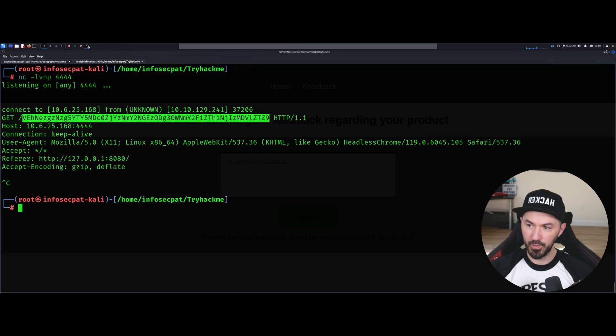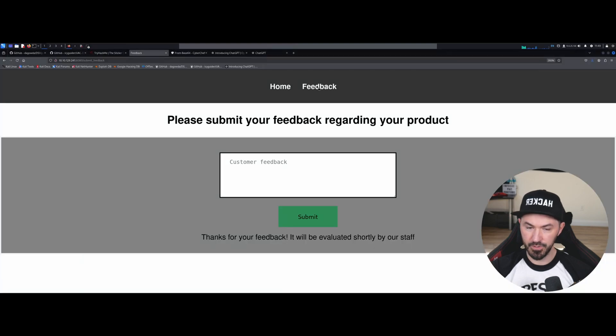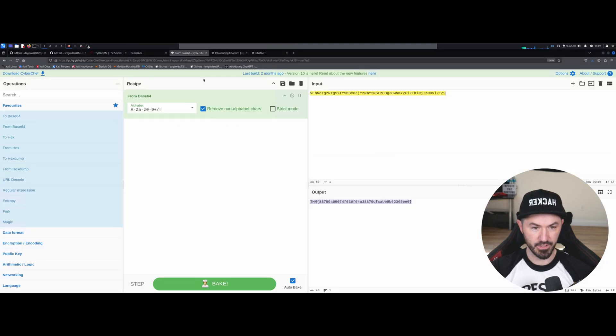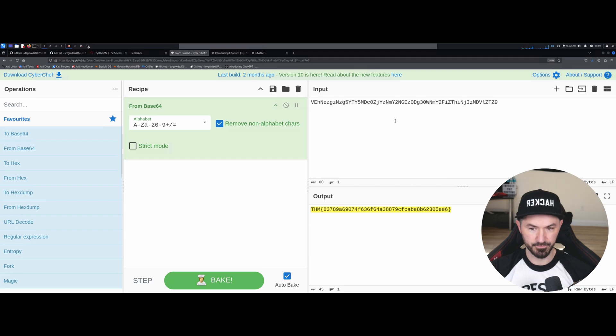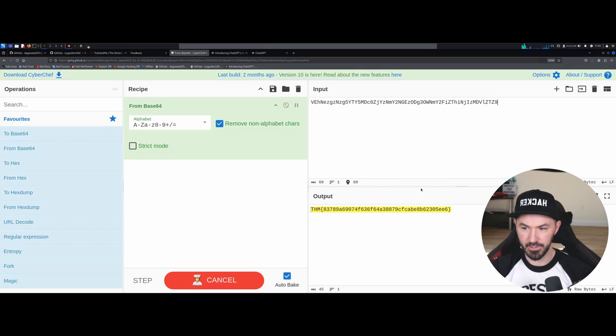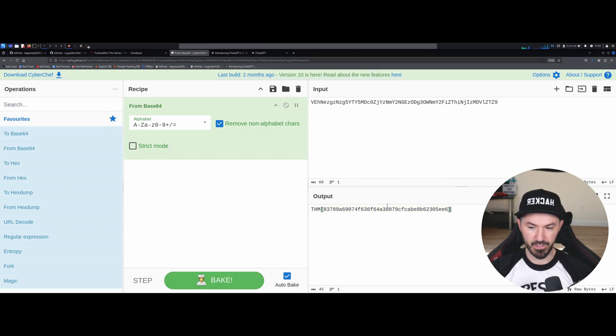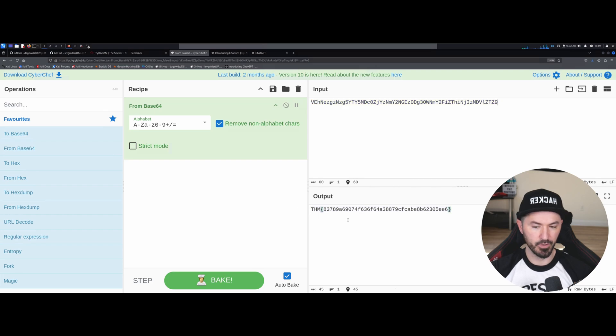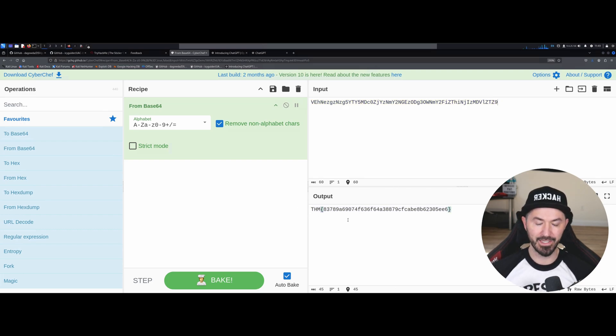And now we can go out to CyberChef. I think I still have it up. It's actually right here. So it's the same thing, right? If I paste this here and then right here is the flag. Right, so there's two ways to get the flag.